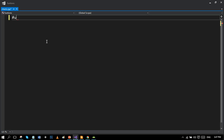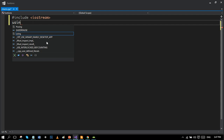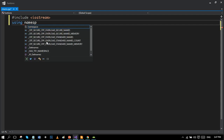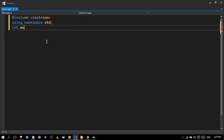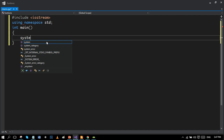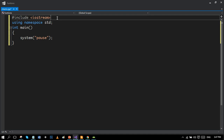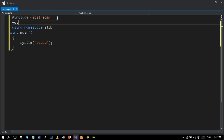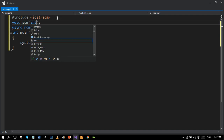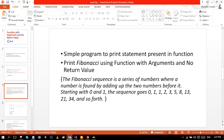First comes the preprocessor directive: #include <iostream>, which is a header file containing input/output functions, then using namespace std, the main function, and system pause as the return statement. Now we will write the prototype of the function. Our function name will be 'sum' and we will add the data types of the parameters.